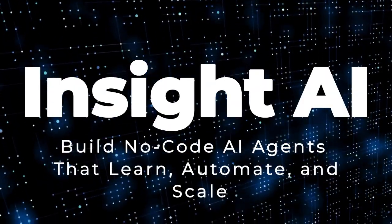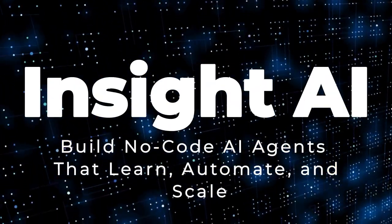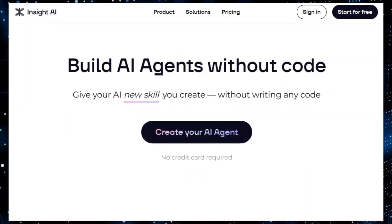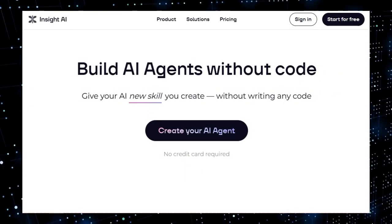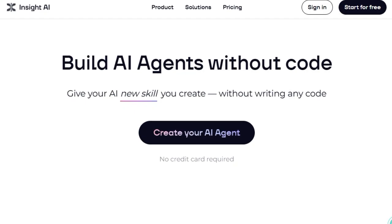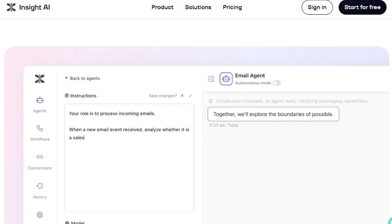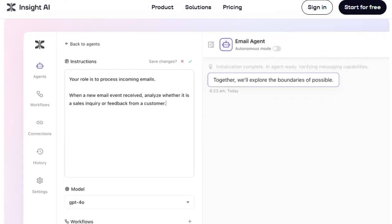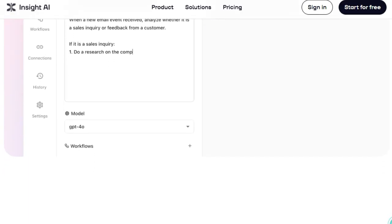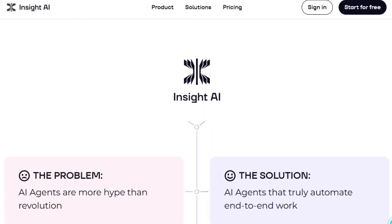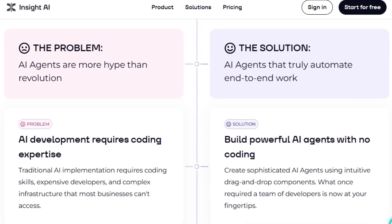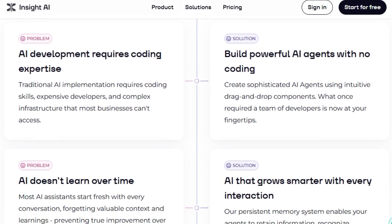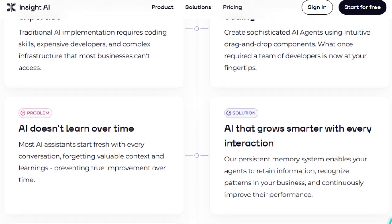Project number seven: Insight AI, Build no-code AI agents that learn, automate, and scale. Imagine creating AI agents that not only automate tasks but also learn and improve over time, all without writing a single line of code. That's the transformative power of Insight AI, a platform designed to democratize AI by making it accessible to everyone, regardless of technical expertise. What makes Insight AI truly unique is its intuitive drag-and-drop interface, allowing users to build sophisticated AI agents effortlessly. These agents can handle complex workflows, integrate with various tools, and operate autonomously, freeing up valuable time and resources. One standout feature is its persistent memory system.